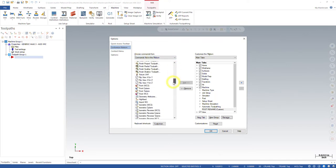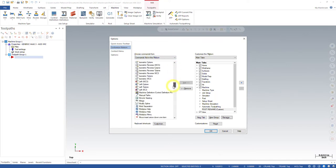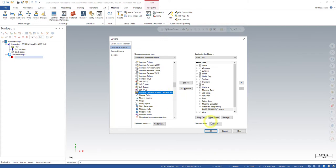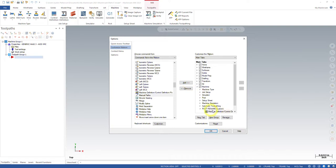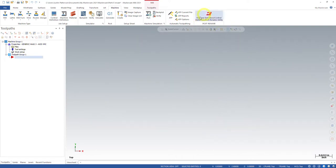And scroll down to the machine. It's called machine definition, control definition and post renaming tool. So go ahead and add that to that tab. Green check. And there it is.